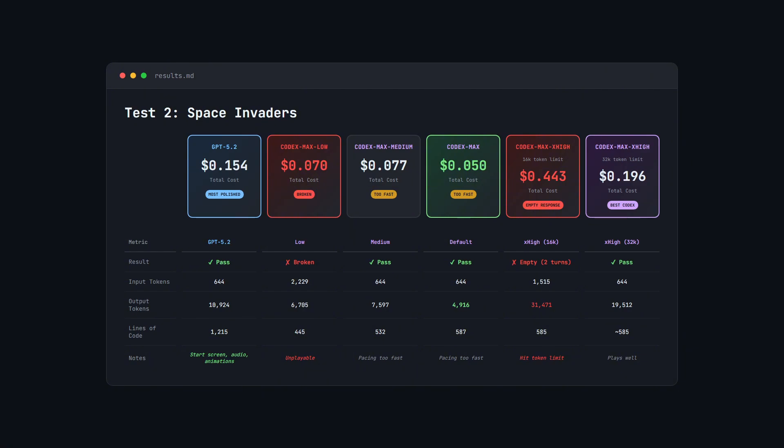But in the meantime, GPT 5.2 looks like a better model to use for more complex tasks as we can see here. It might be cheaper for things like Codex Max Medium, but you're going to get a better result with GPT 5.2 as we can see from this one-shot build.